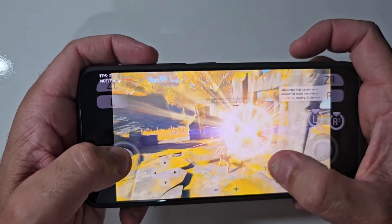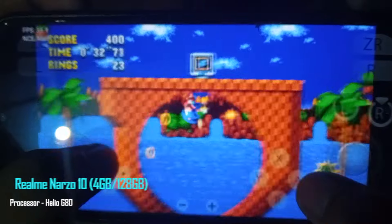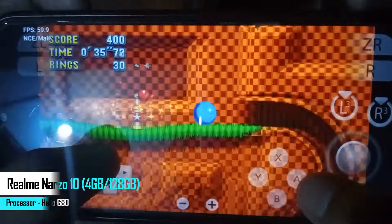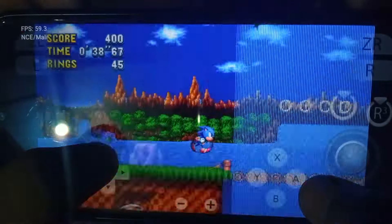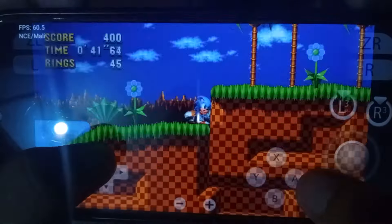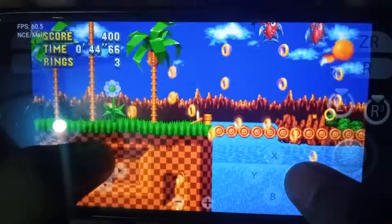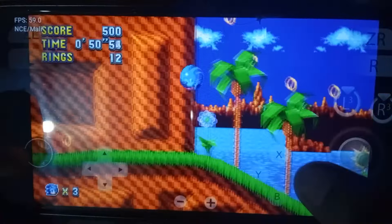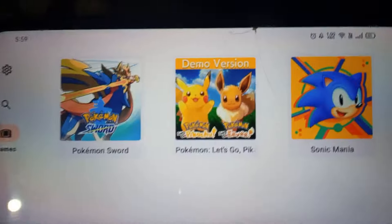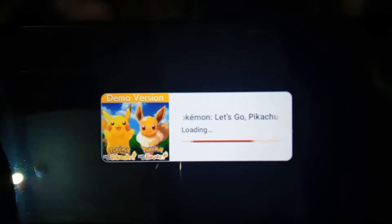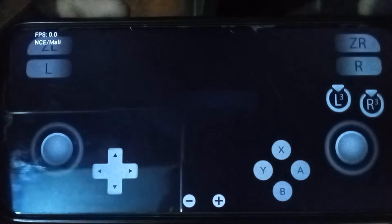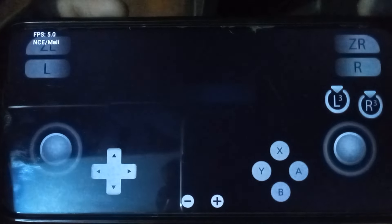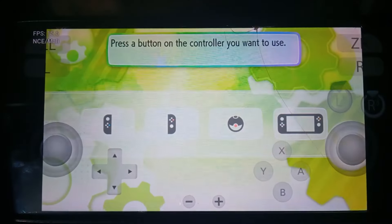Now moving to low-end devices. The next phone is the Realme Narzo 10, which is my own device, with a Helio G80 processor, Mali GPU, 128GB storage, and 4GB RAM. On this low-end device the game runs but there are many graphical glitches even at the lowest settings. I also tried playing Pokémon Let's Go Pikachu but couldn't get the emulator to work properly.